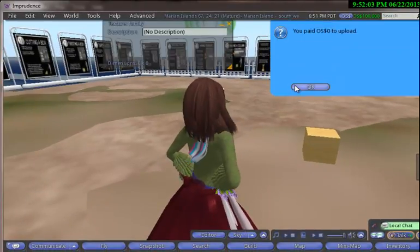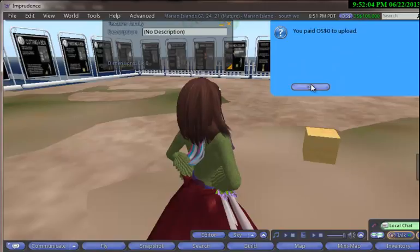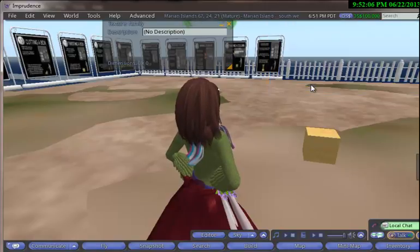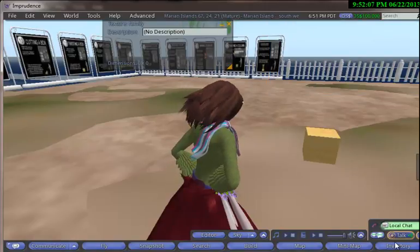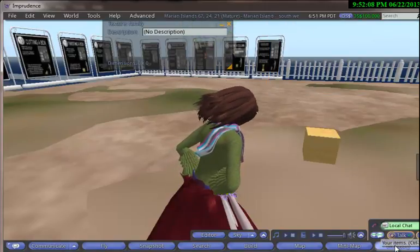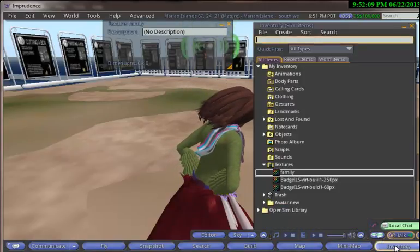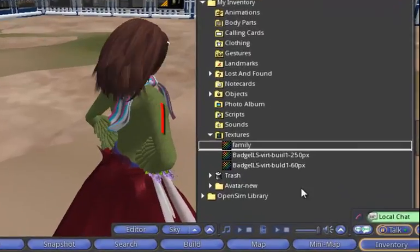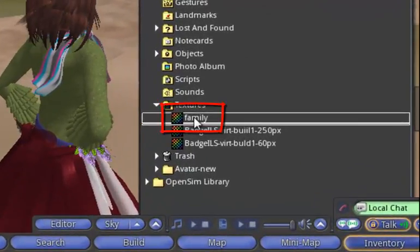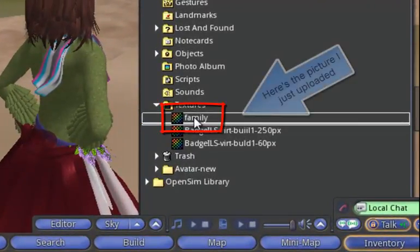You can see it's loading. I get a notice that it was uploaded. Now let me go back into the inventory, and sure enough, there's my family picture.